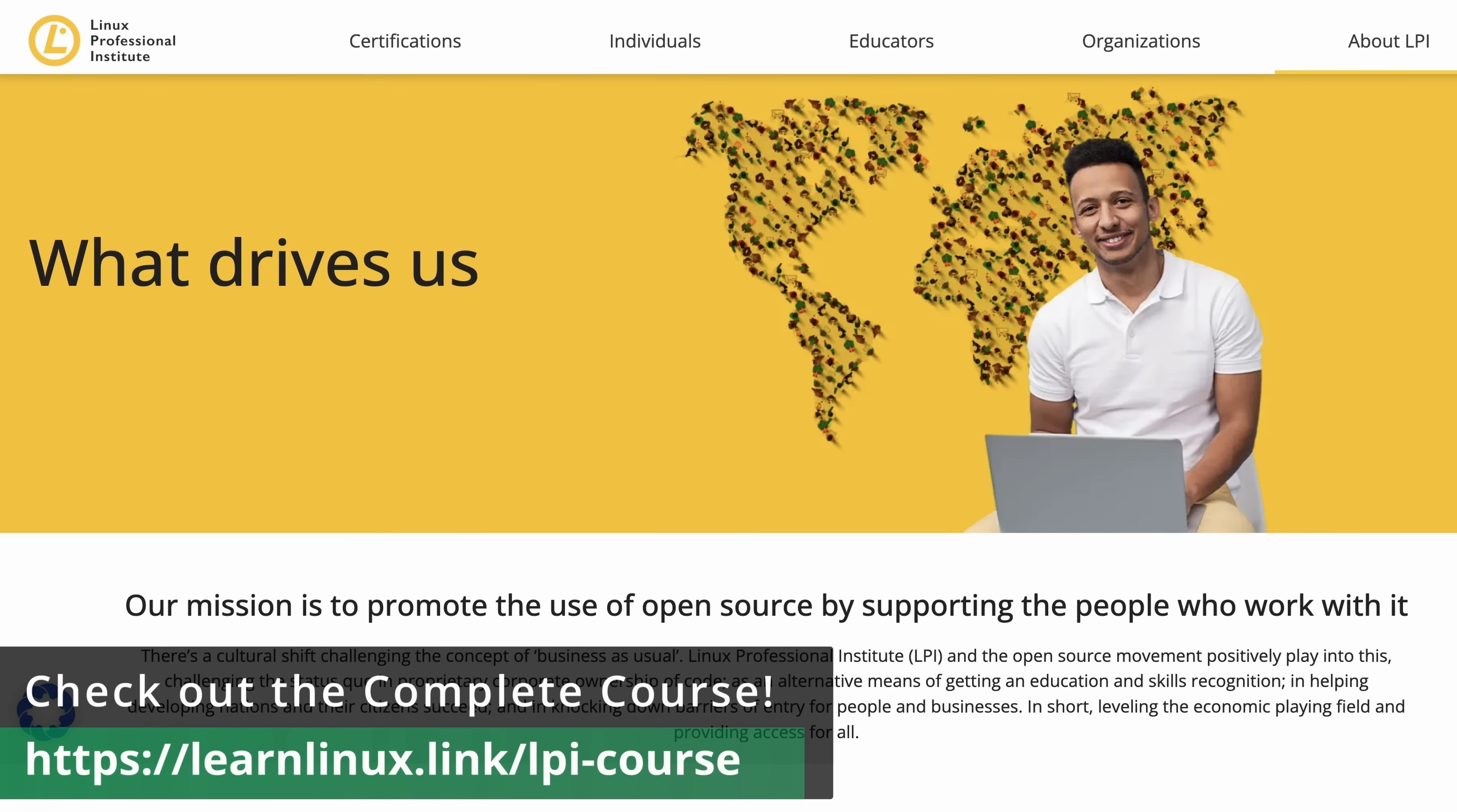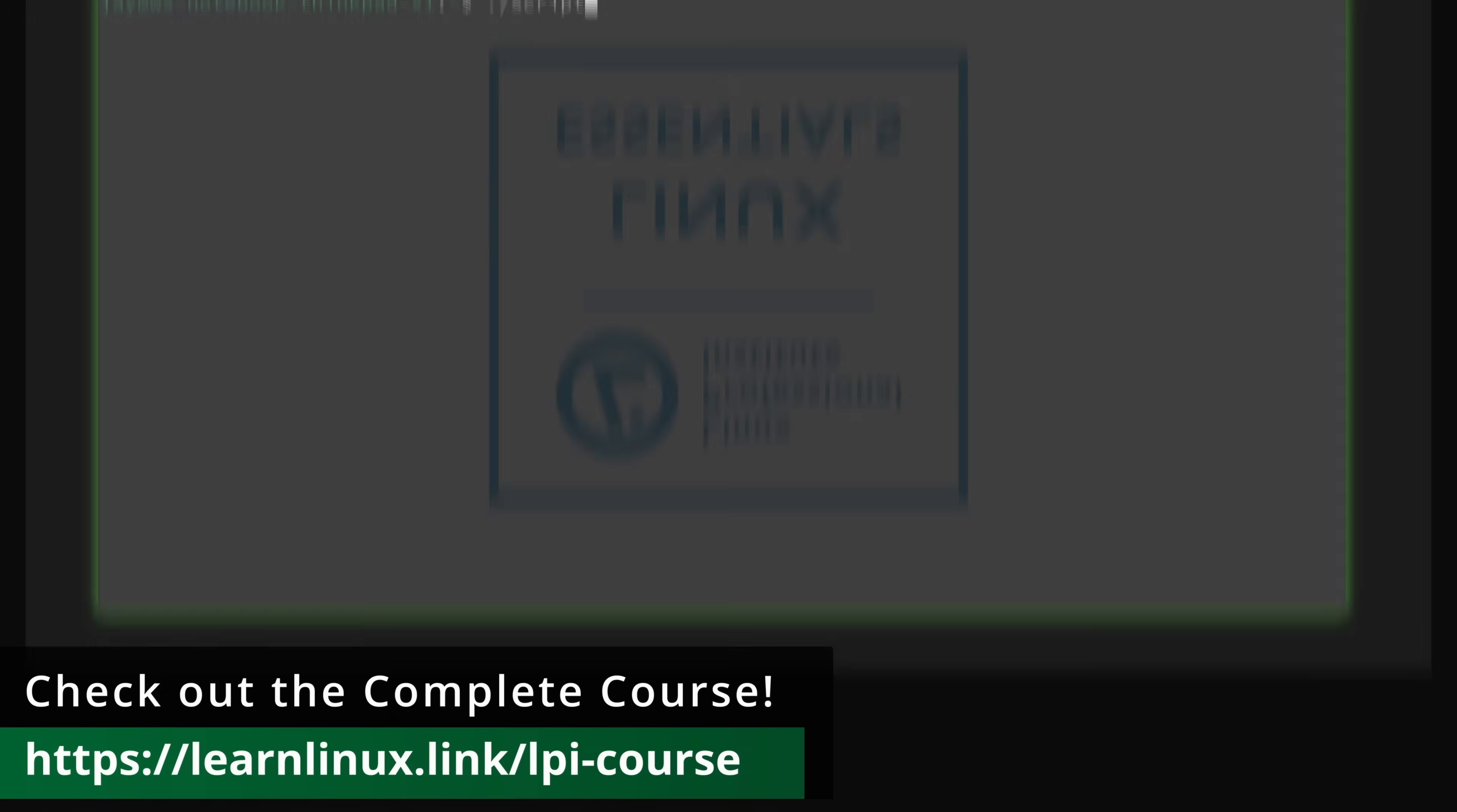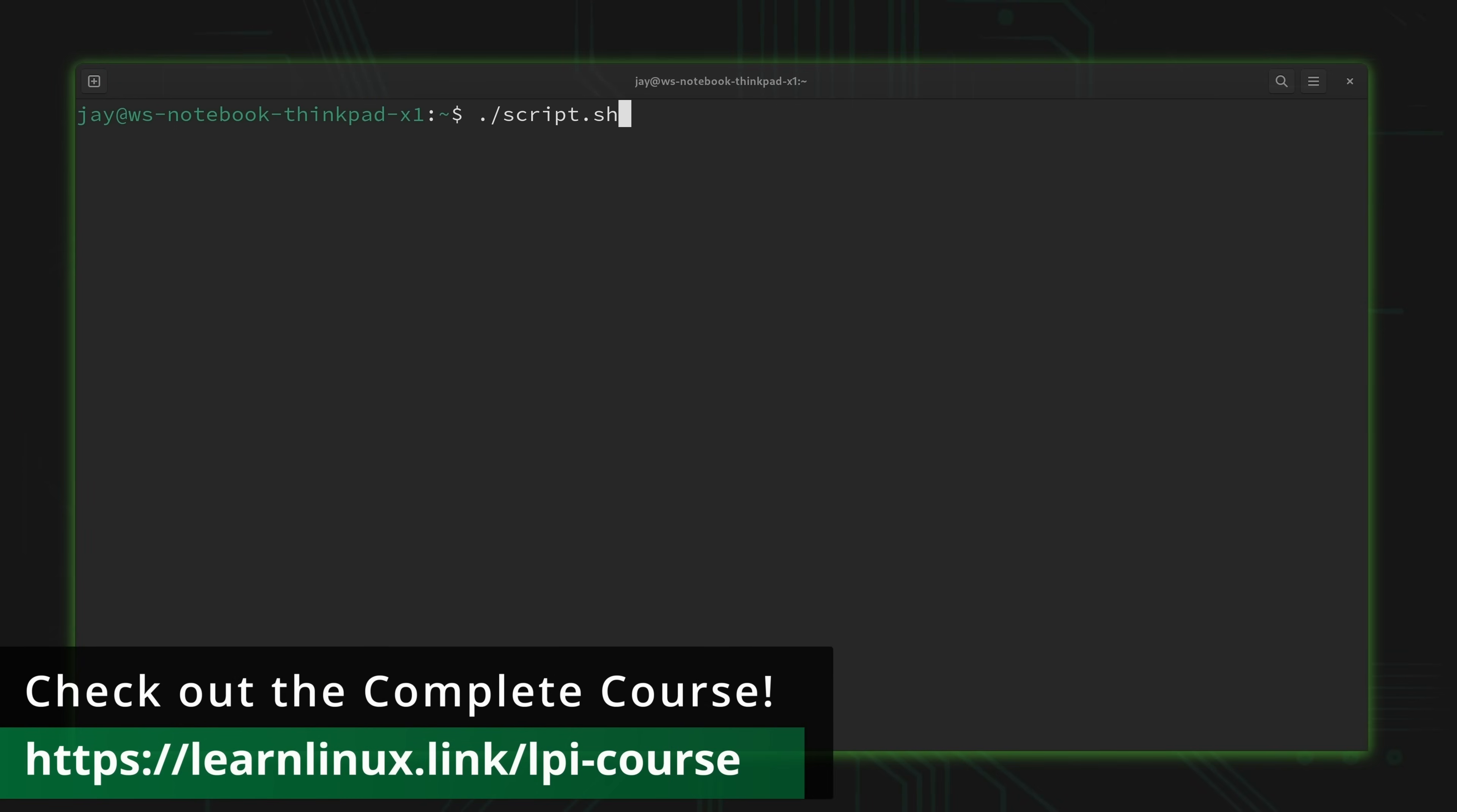Why should you learn Linux from me? I have over 20 years of experience with Linux. But not only that, LearnLinuxTV is an official partner with the Linux Professional Institute. So you'll be learning from someone who's actually involved with LPI. So definitely check out my course, you won't regret it. Anyway, with all of that out of the way, it's time to install Portainer.